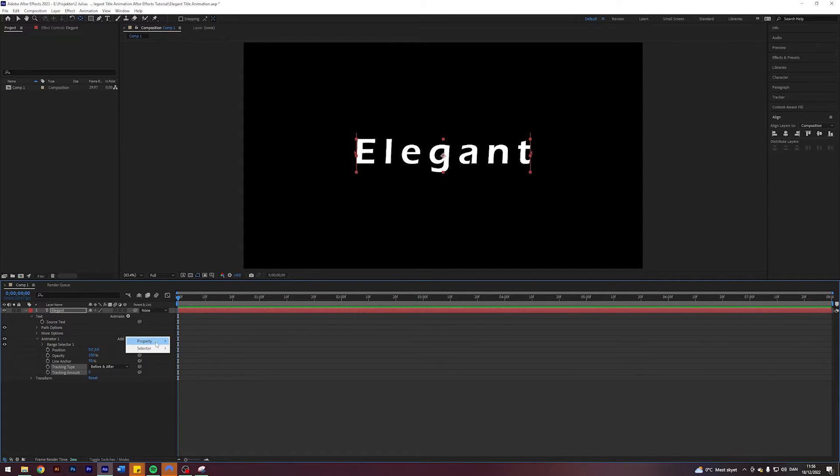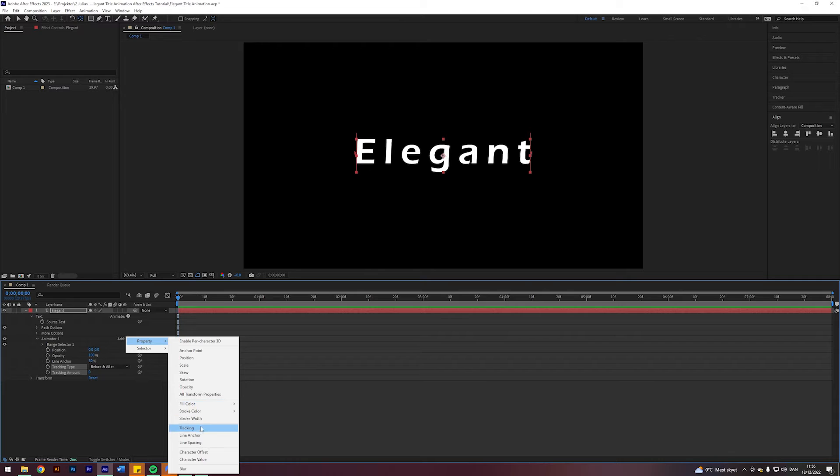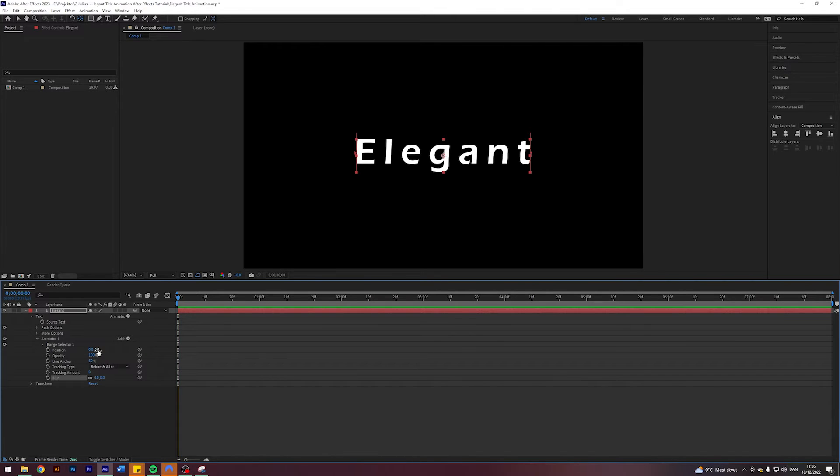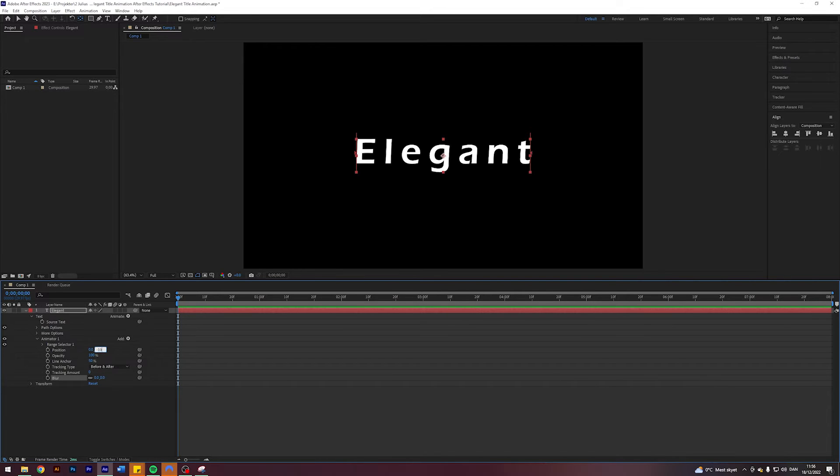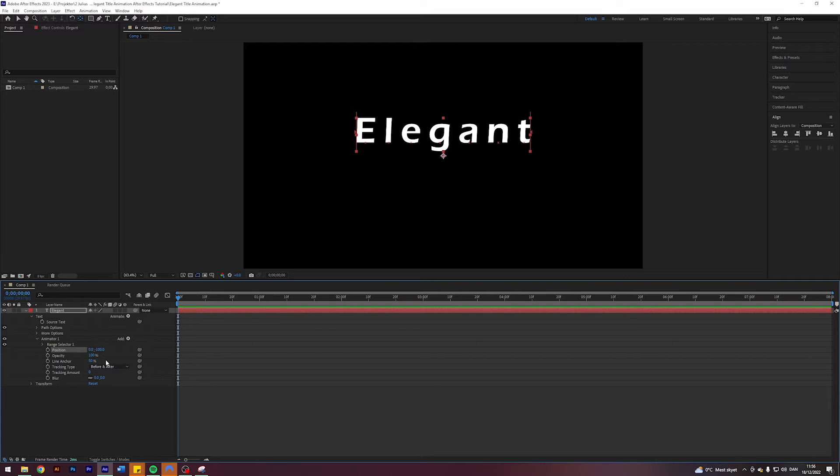And I'm going to add a property of blur. Let's change the position here to negative 150, or maybe let's do negative 100. Let's change the tracking amount here to negative 70.